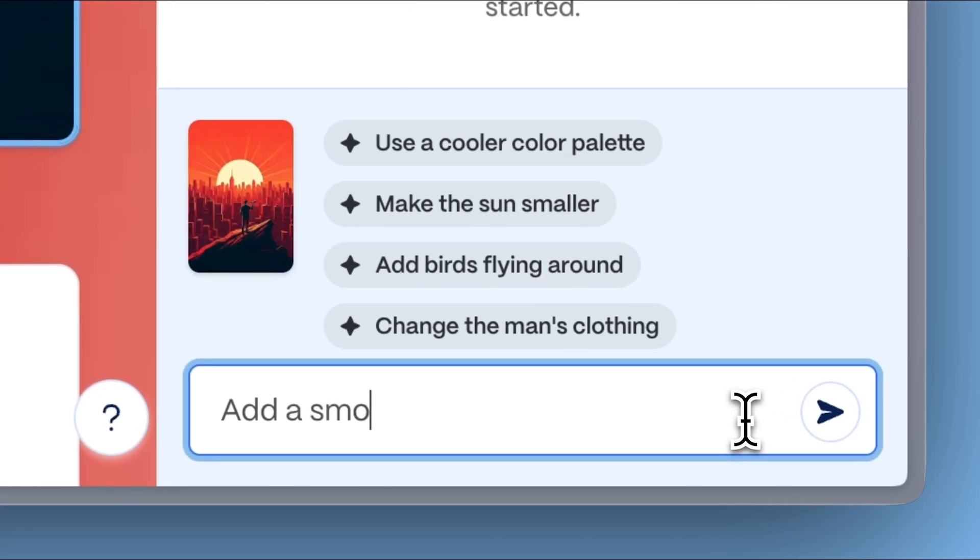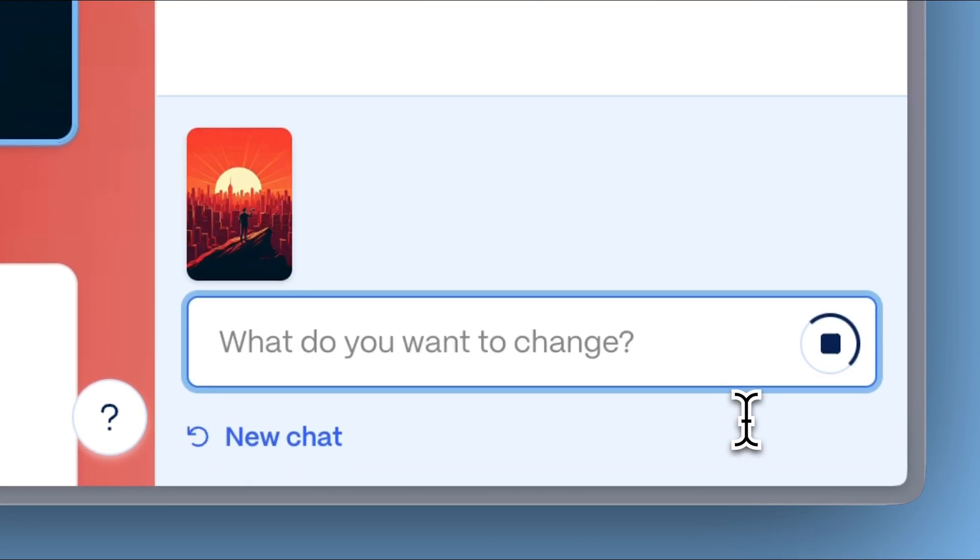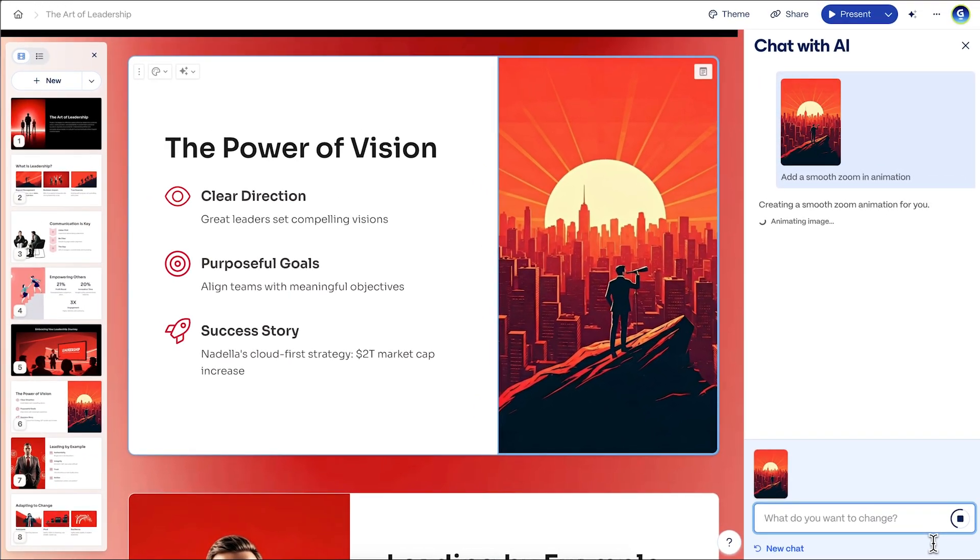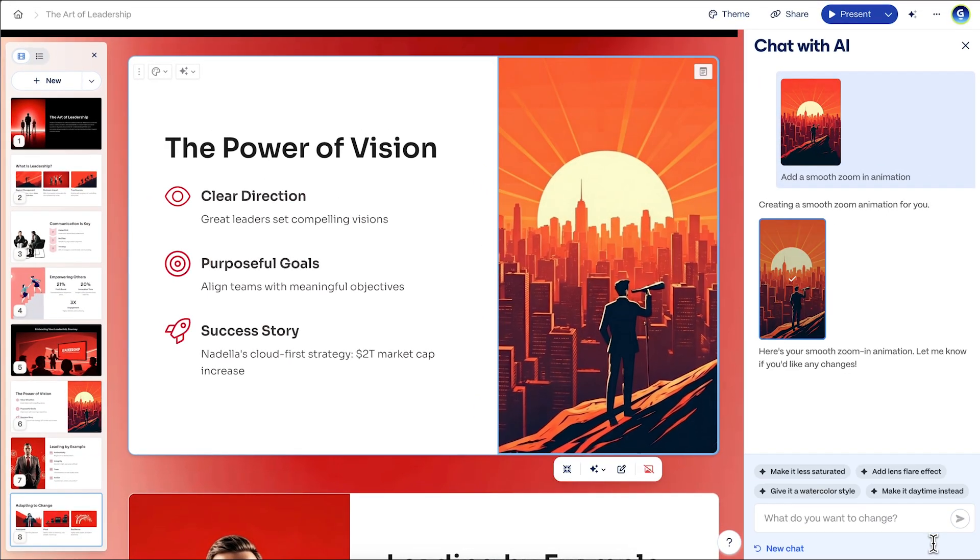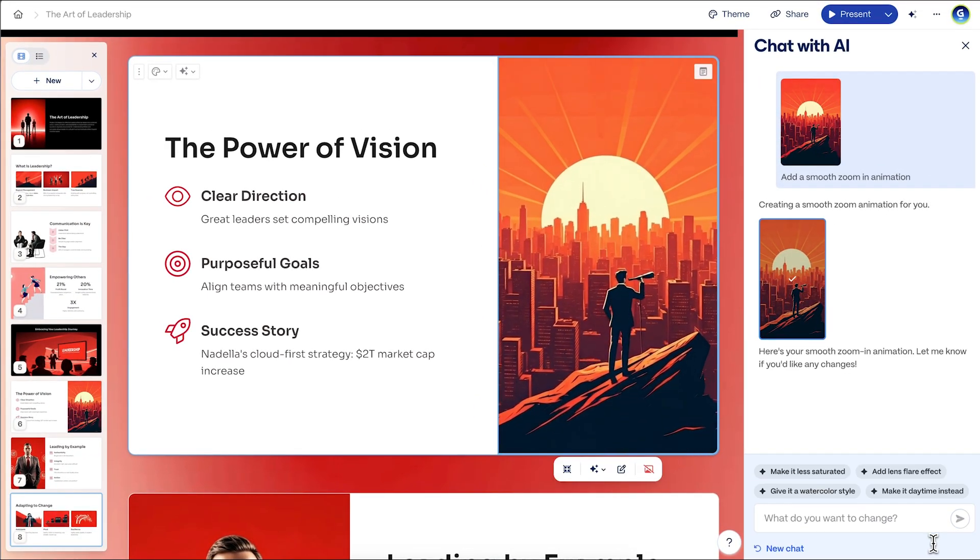If you want more control over the animation, you can use the AI chat to specify the type of animation you want. Now you can break out of the ordinary by turning static images into cool animations.